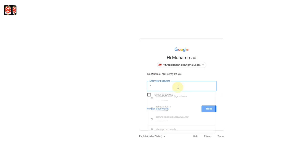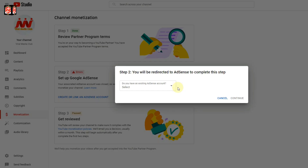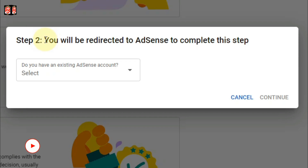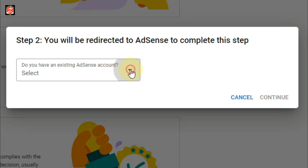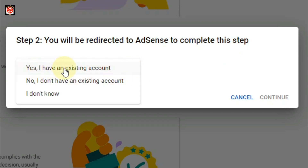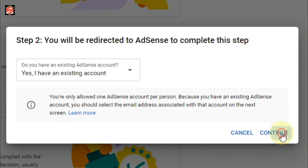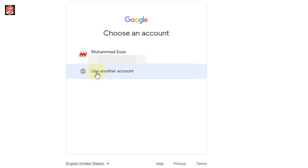We proceed to verify our account. Once verified, the main option to follow is: you will be redirected to AdSense to complete these steps. We click the dropdown — the options are 'Yes, I have an existing account,' 'No, I don't have an existing account,' and 'I don't know.' I'm going to link an existing account so I click 'Yes' and then Continue. I then use a different account rather than creating one on this email.